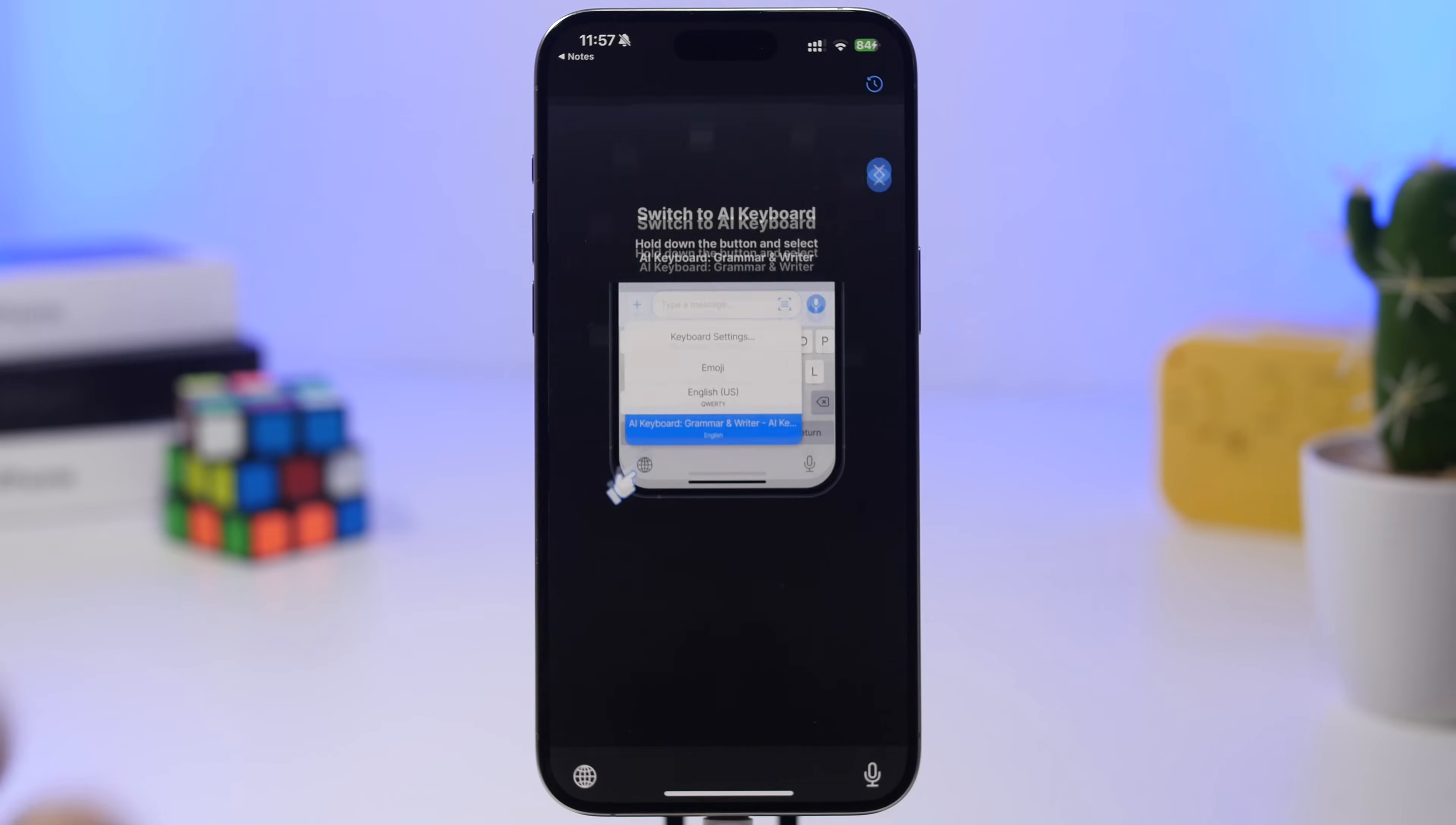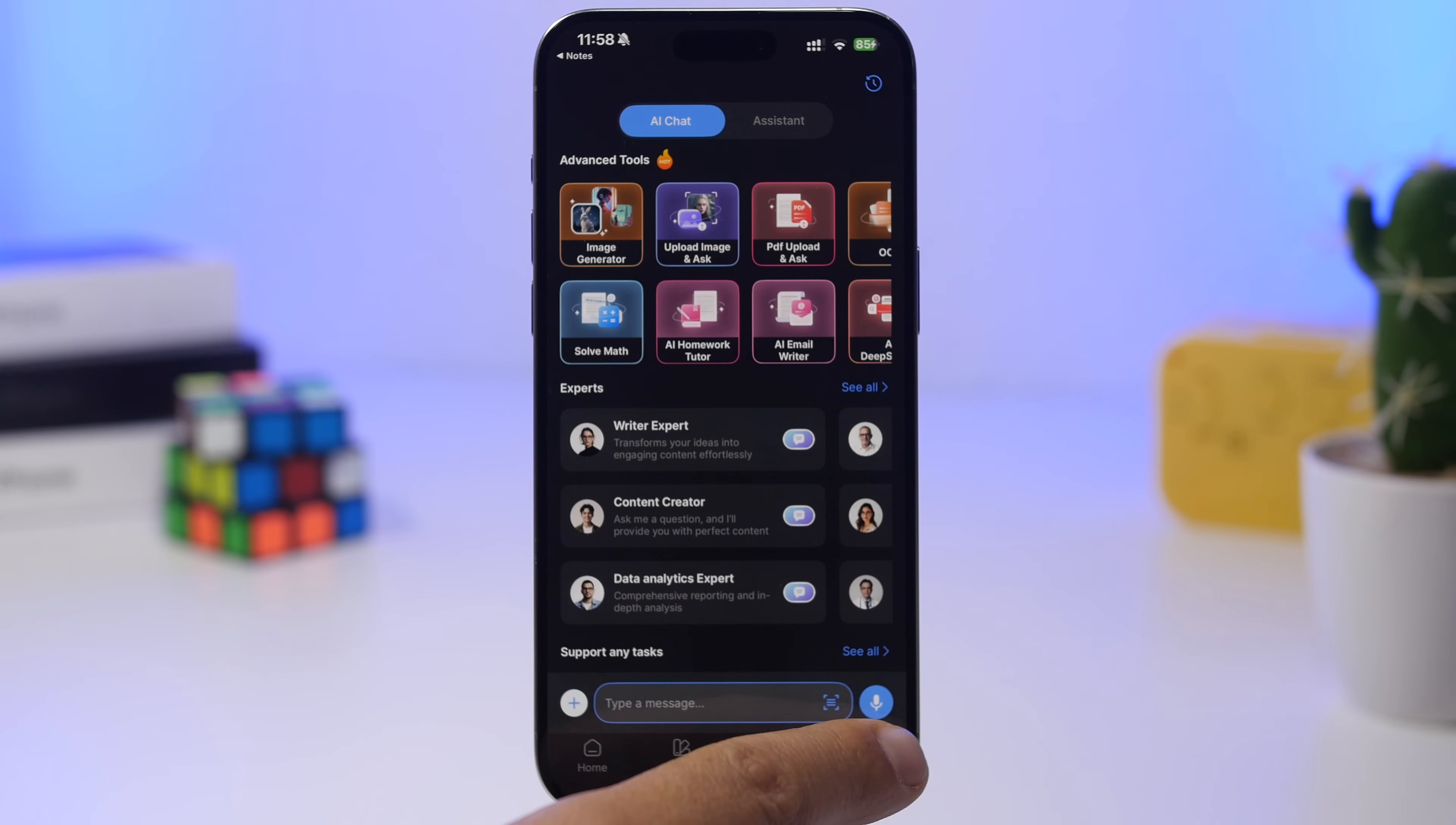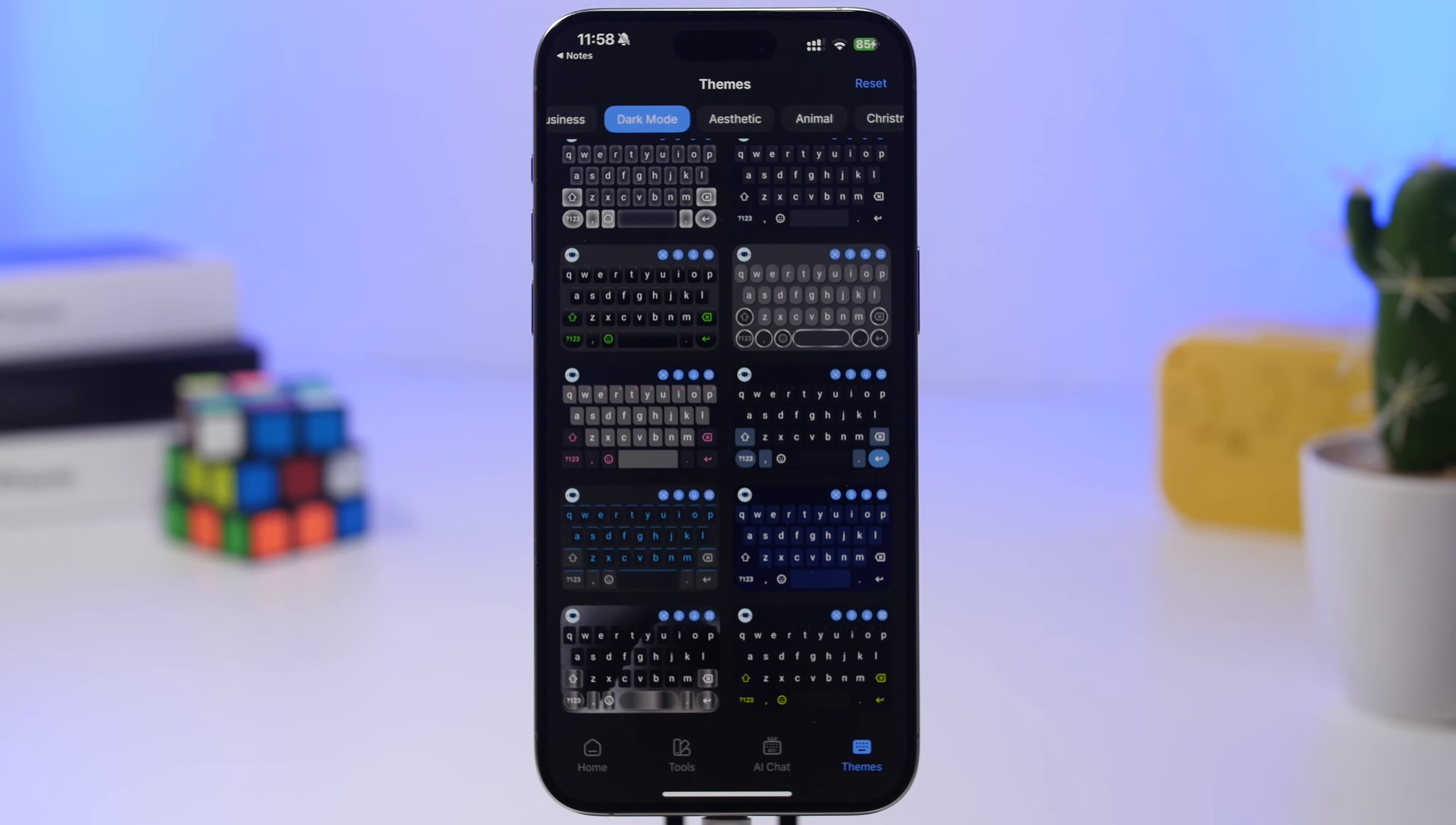You can do all that from this app. On the home screen, you'll have a bunch of tools you can use within the app. You can also change the theme of your keyboard—you don't have to use the default. Choose anything you want from the long list of themes they have, which is really awesome.